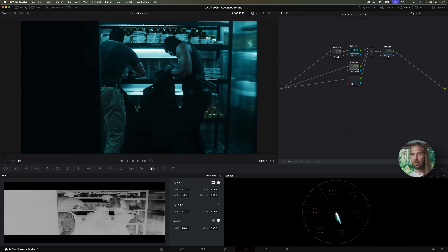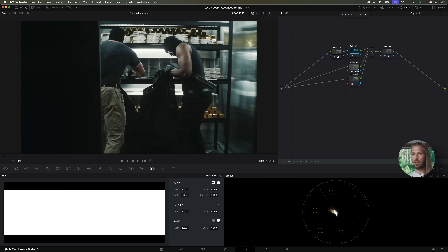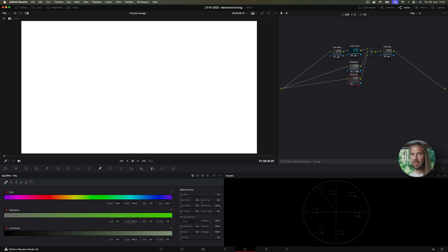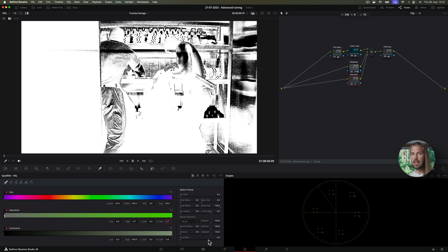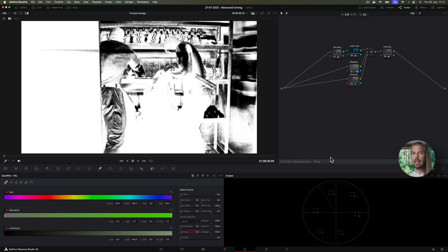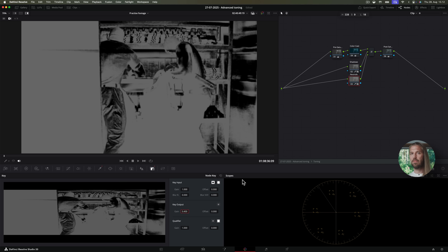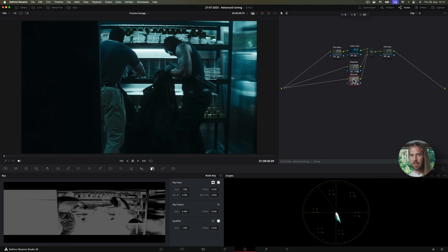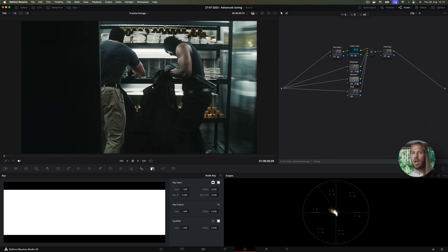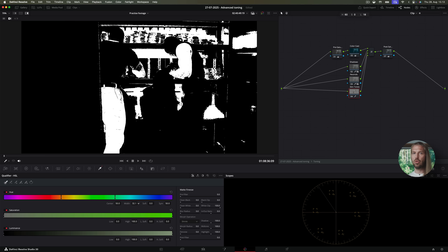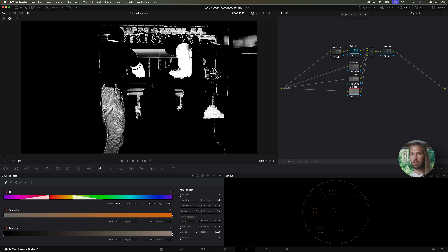Then the neutrals — I'll add another layer and call this one 'neutrals.' I select the neutrals in the HSL qualifier; these values work well. Then for clean results, let's add a bit of denoise, and in the key tab we set the amount of recovery to be rather low. Then for the skin tones, we recover some of the skin tones and other warm tones — let's select the skin tones based on hue and add a lot of softness for the ramps.